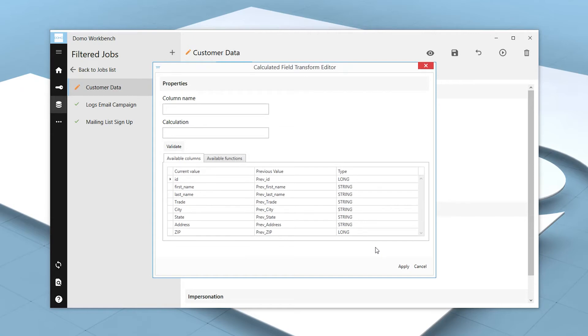This opens a modal used to create the calculated field. We'll begin by giving the new column a name, in this case, Full Name.